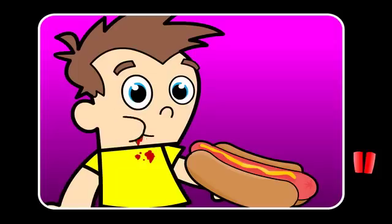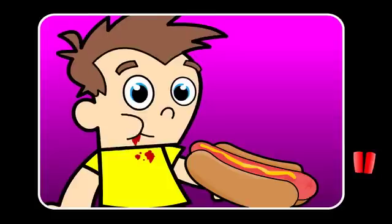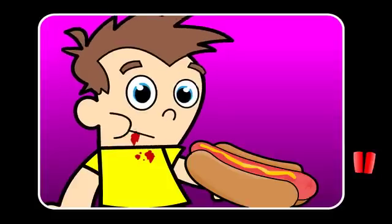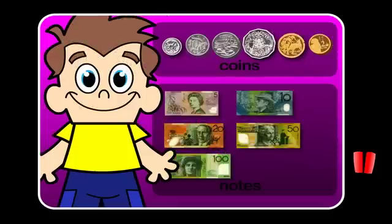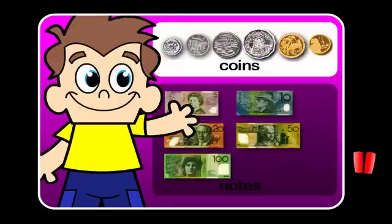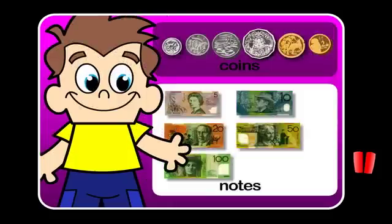Have you ever bought anything from the school canteen? To do this you need money. Money comes as coins and notes.